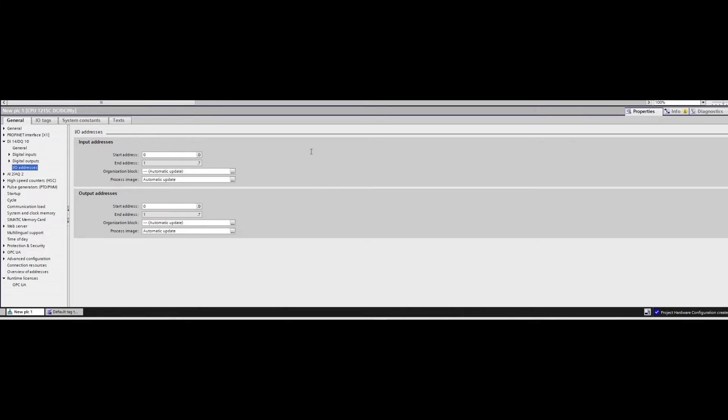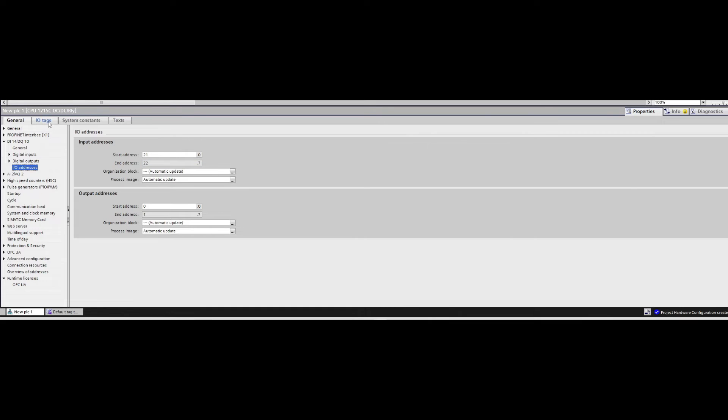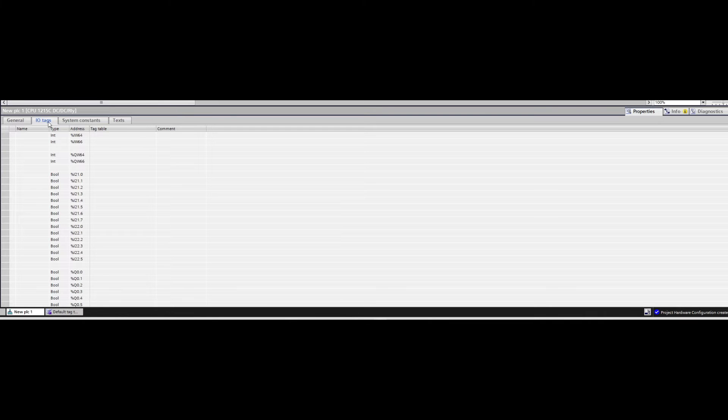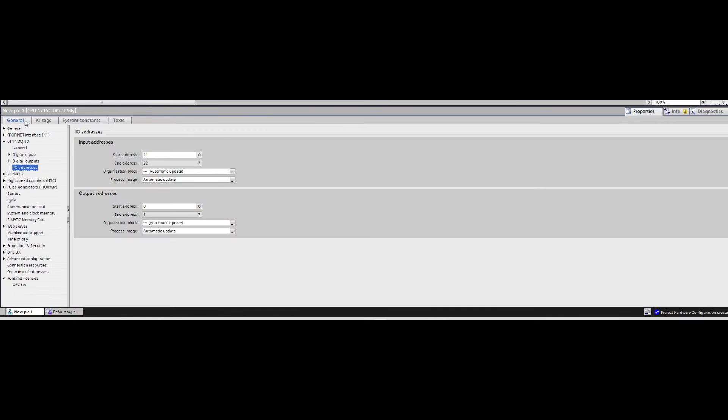Let's try change the digital input starting address. I will change it from 0 to 21. If we now go back to the IO Tags tab, we can see that the addresses of our inputs have changed and now starting from 21 instead of 0 and ends on 22 instead of 1. Let's do the same process on the output tags.